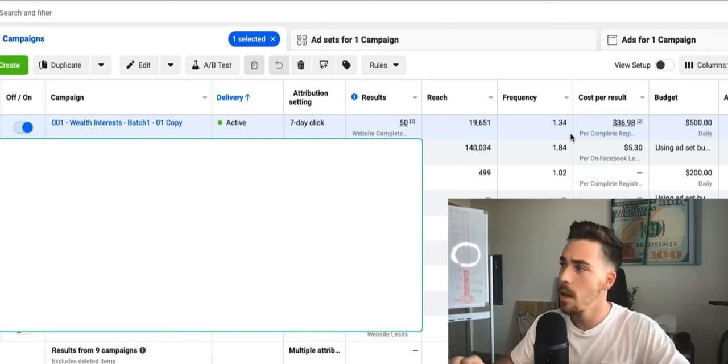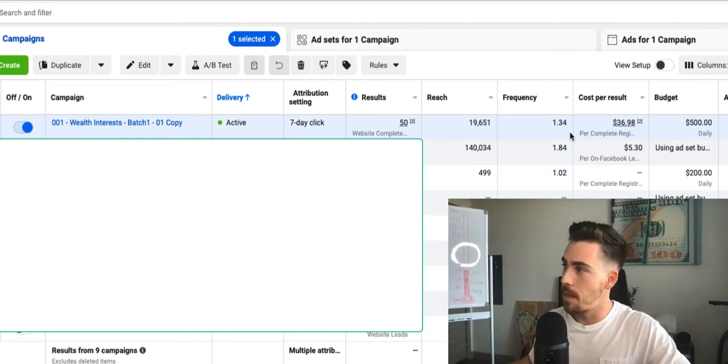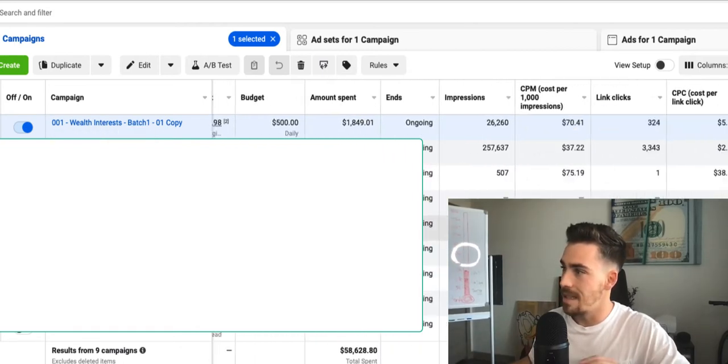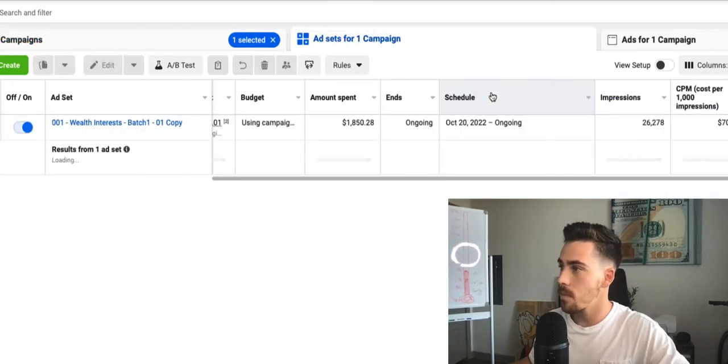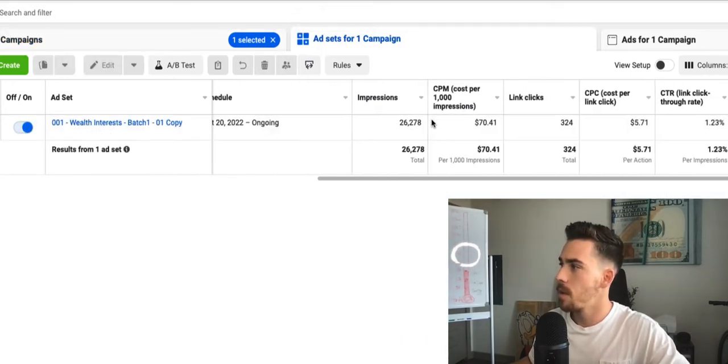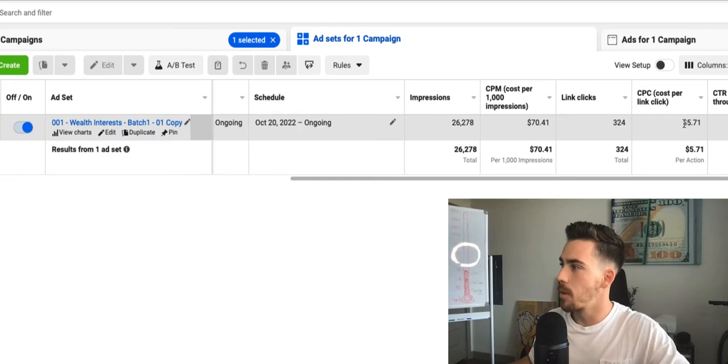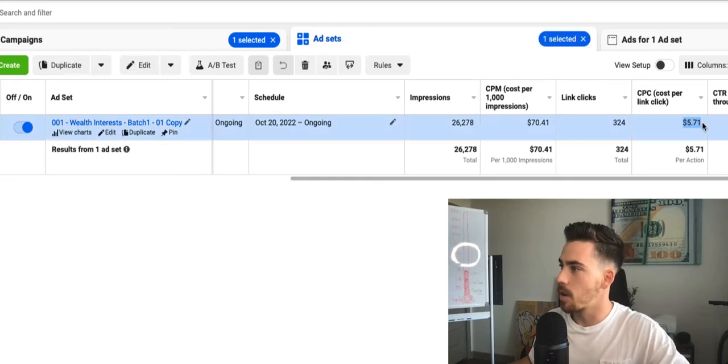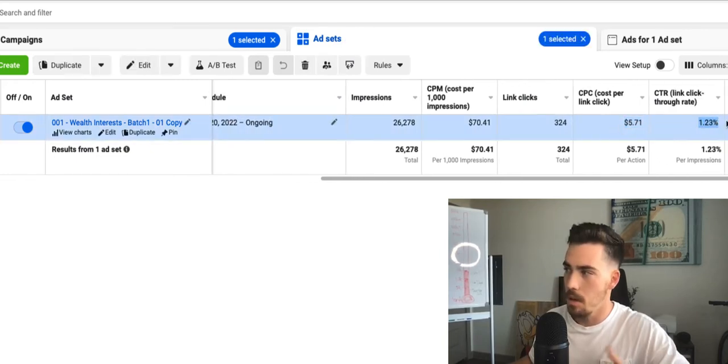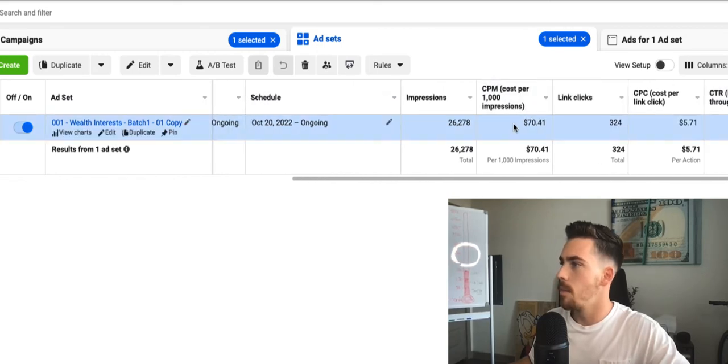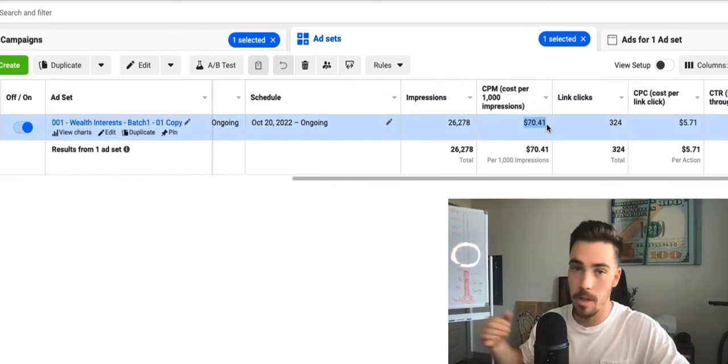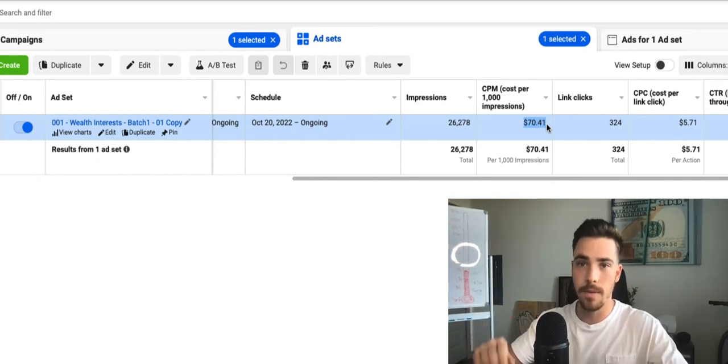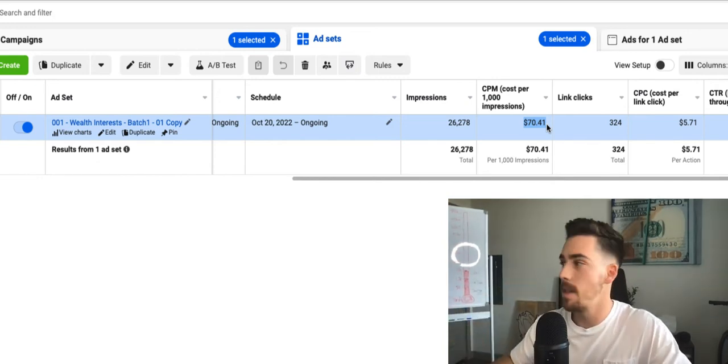Now, the interesting thing about these ads and the funnel metrics is we got a pretty high cost per click on our Facebook ads, a pretty normal click-through rate, and a decently high CPM. CPM just means the cost of getting in front of 1,000 pairs of eyeballs.